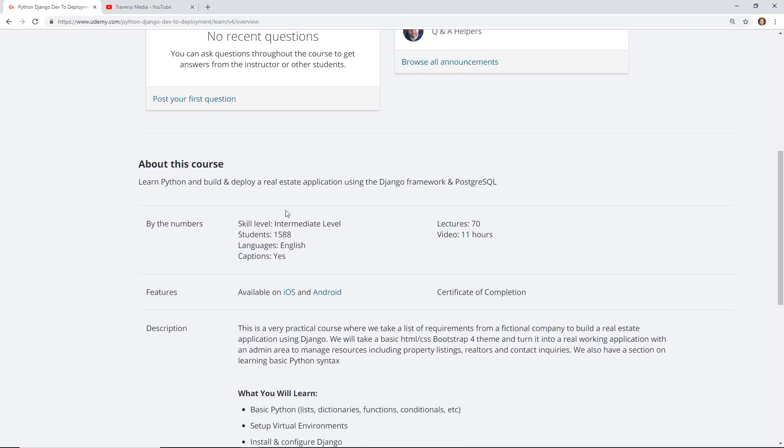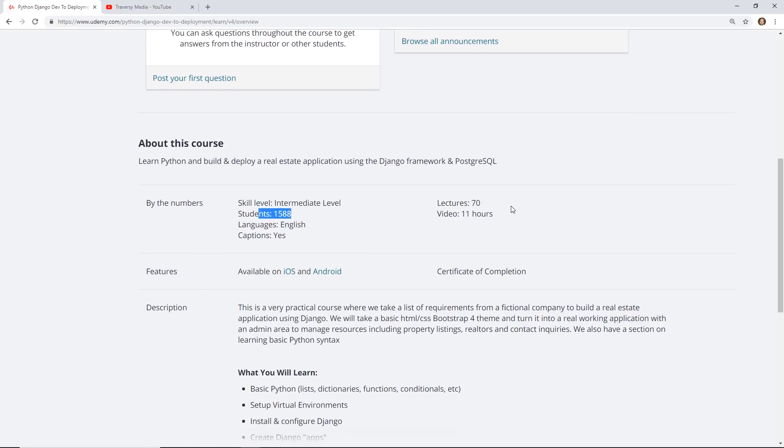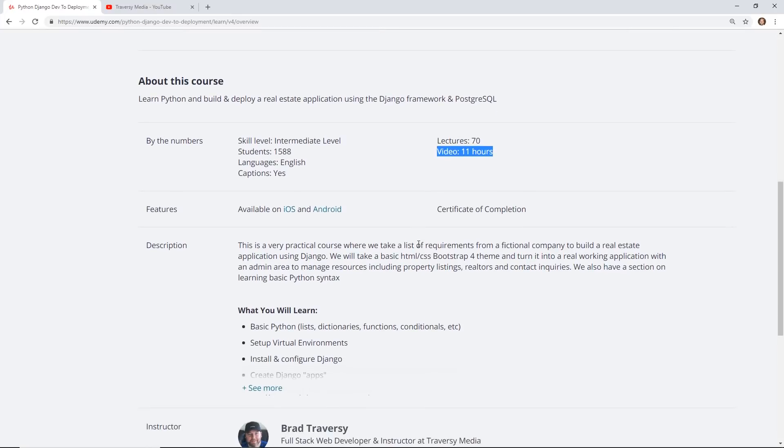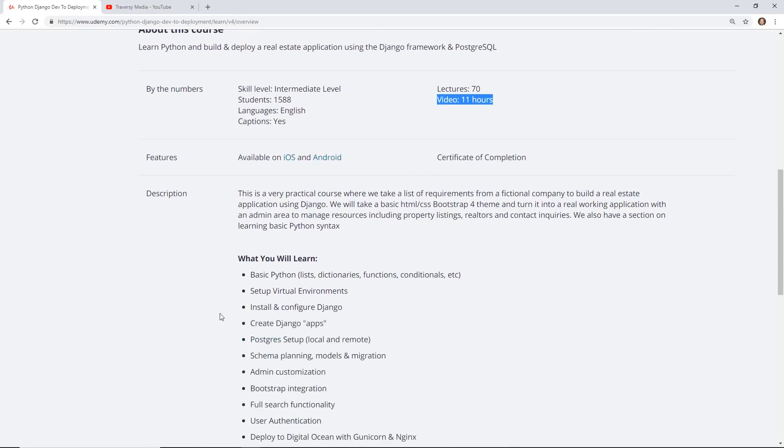In this course, he skills it as an intermediate level. He's already had a few thousand students go through it. It's over 70 lectures and 11 hours long. To do this, he has a couple of videos at the beginning where he says you really just need to know some basic HTML, CSS. You really don't need to know much.